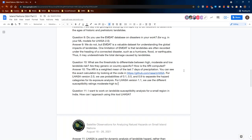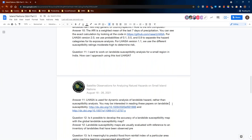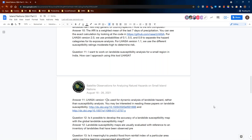Question eleven: I would like to work on landslide susceptibility analysis for a small region in India. How can I approach using LASA? LASA is used for dynamic analysis of landslide hazard rather than susceptibility analysis, but once you have a susceptibility map, you can use it in LASA version 1.1 to do that dynamic analysis. You may be interested in reading papers on landslide susceptibility, including one on landslide susceptibility with random forests in Bangladesh and another on the global landslide susceptibility map.